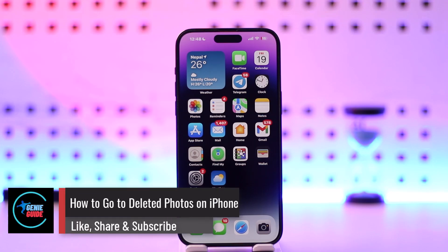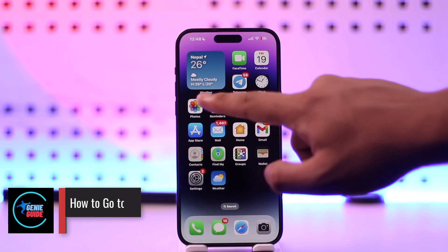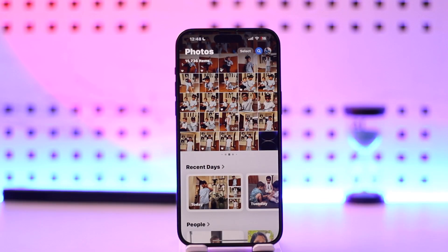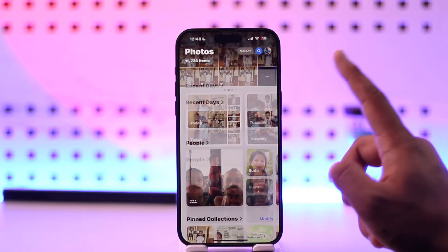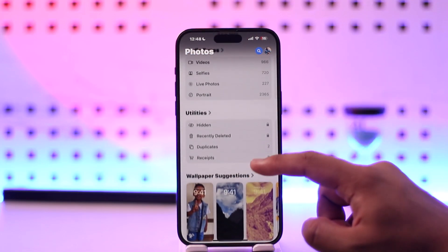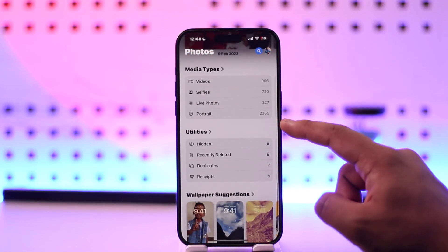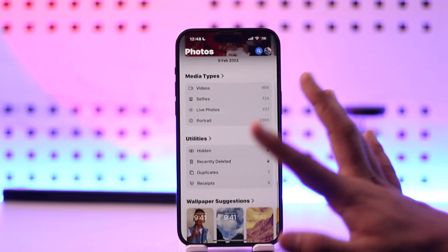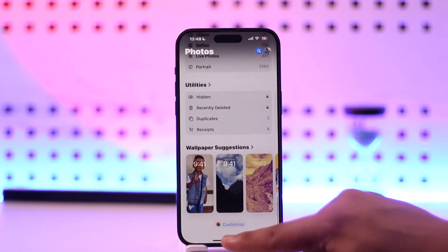How to go to deleted photos on iPhone. If you want to go to deleted photos on iPhone with iOS 18, the Photos app has had a visual redesign, so you might want to scroll all the way to the very bottom until you see the Utilities section. Previously, if you're not on iOS 18, you'll find the Albums button.